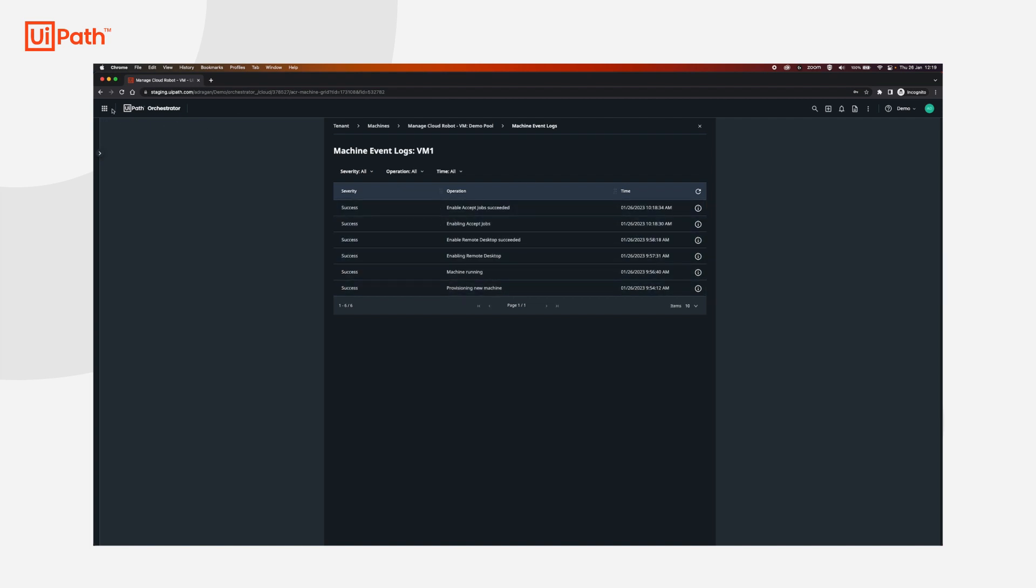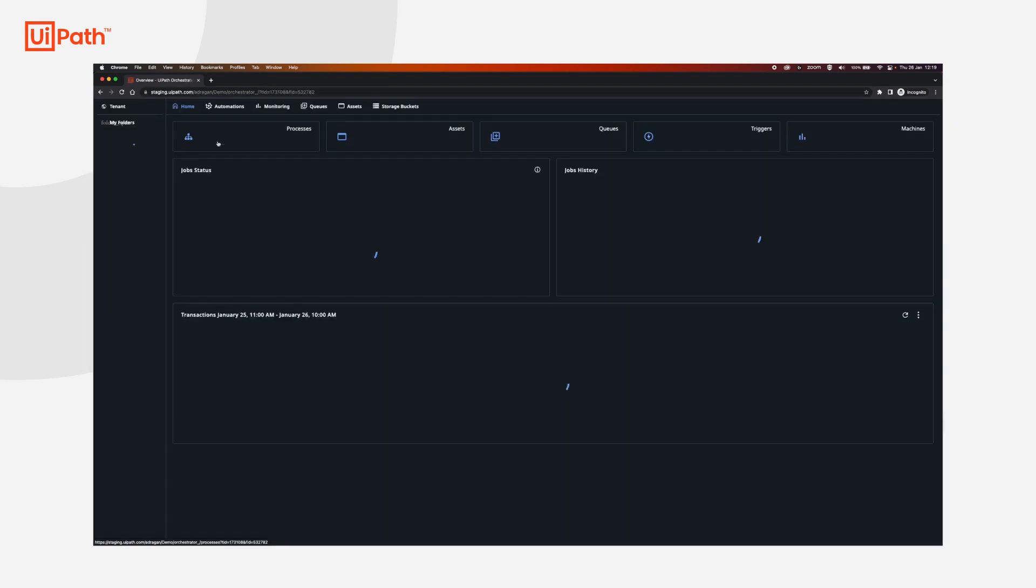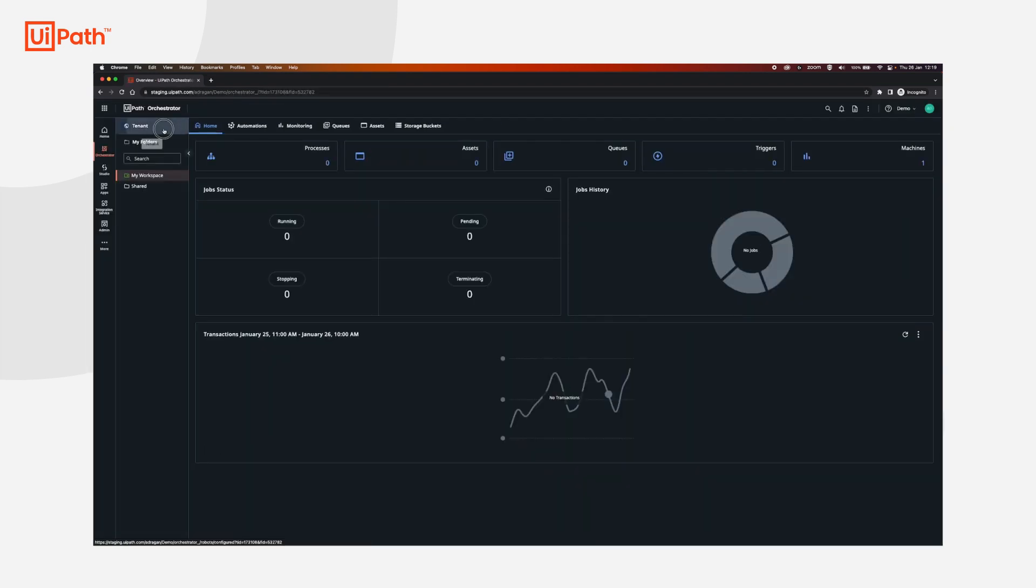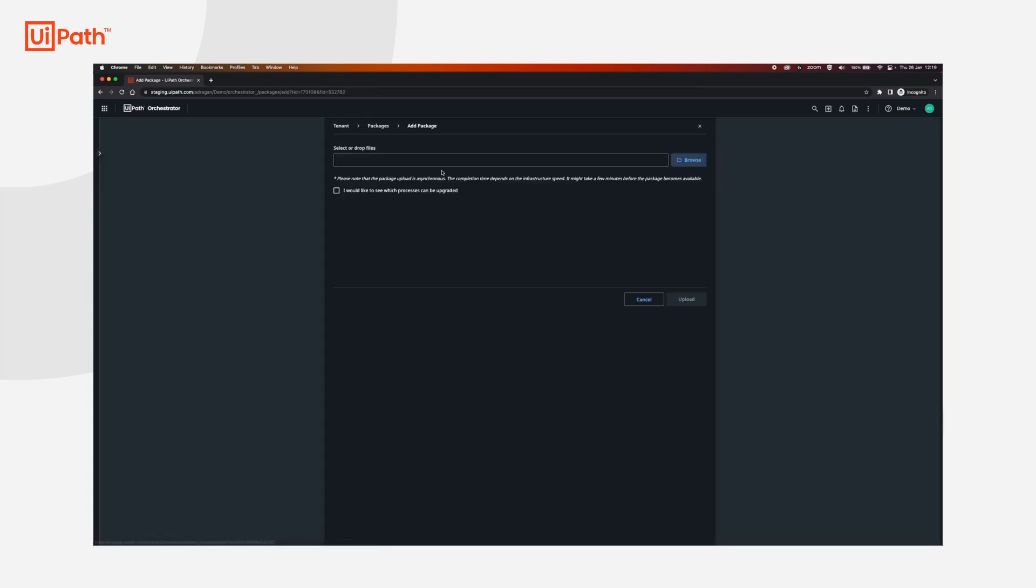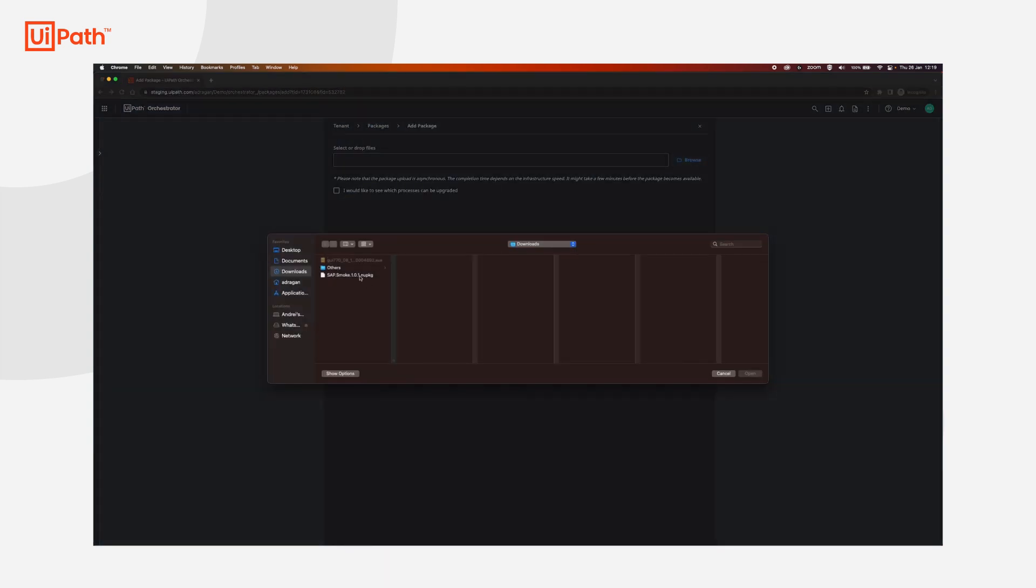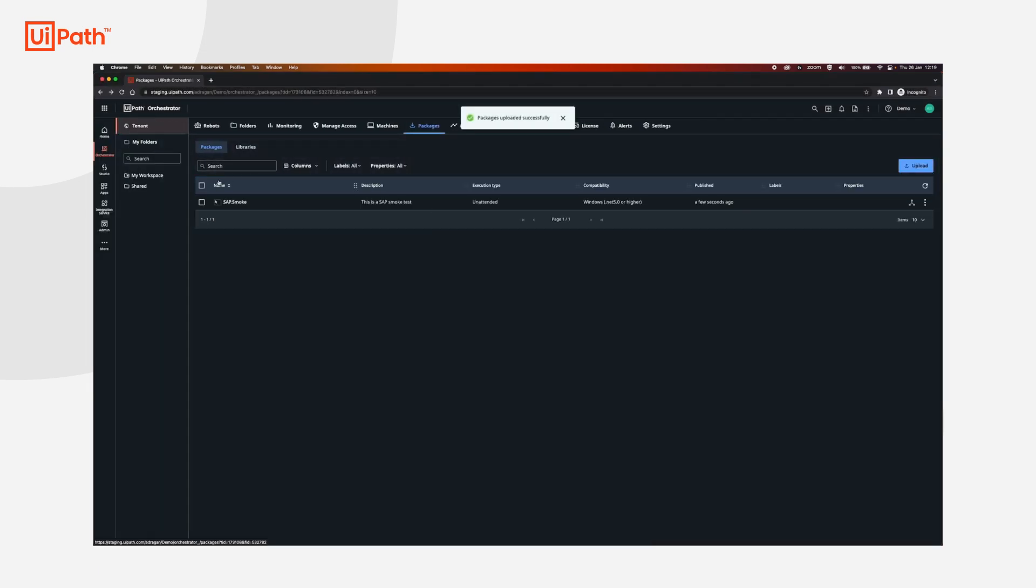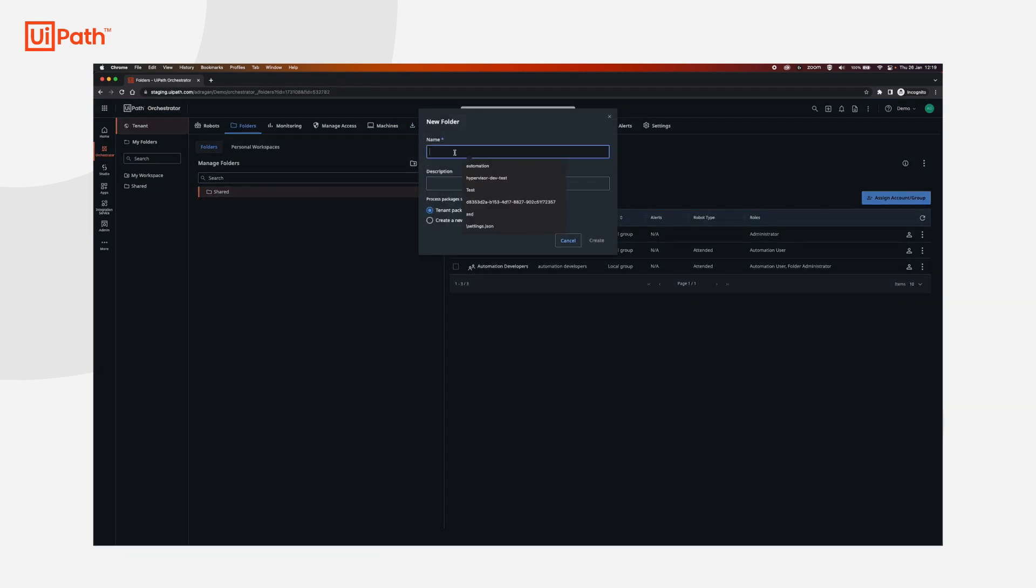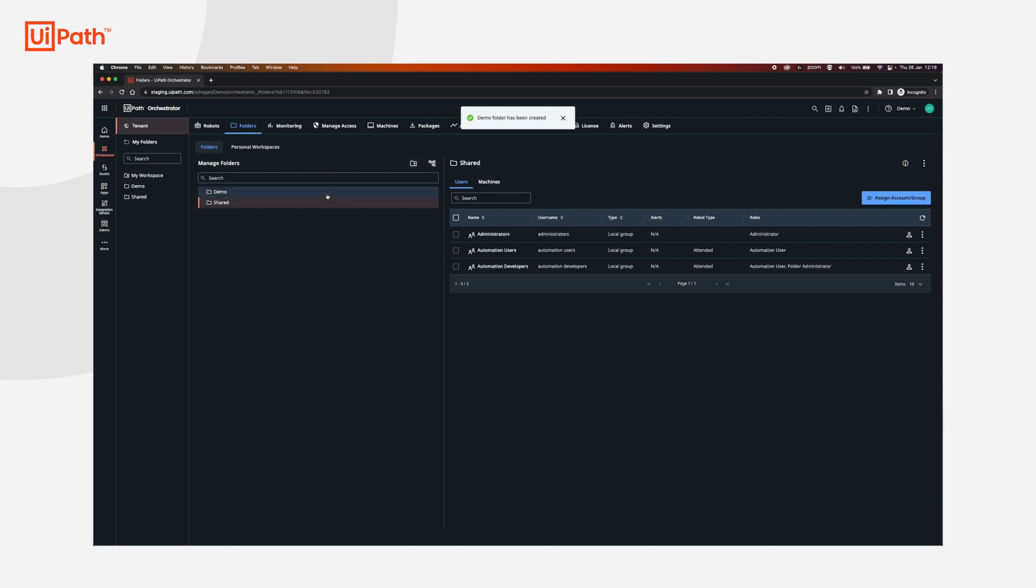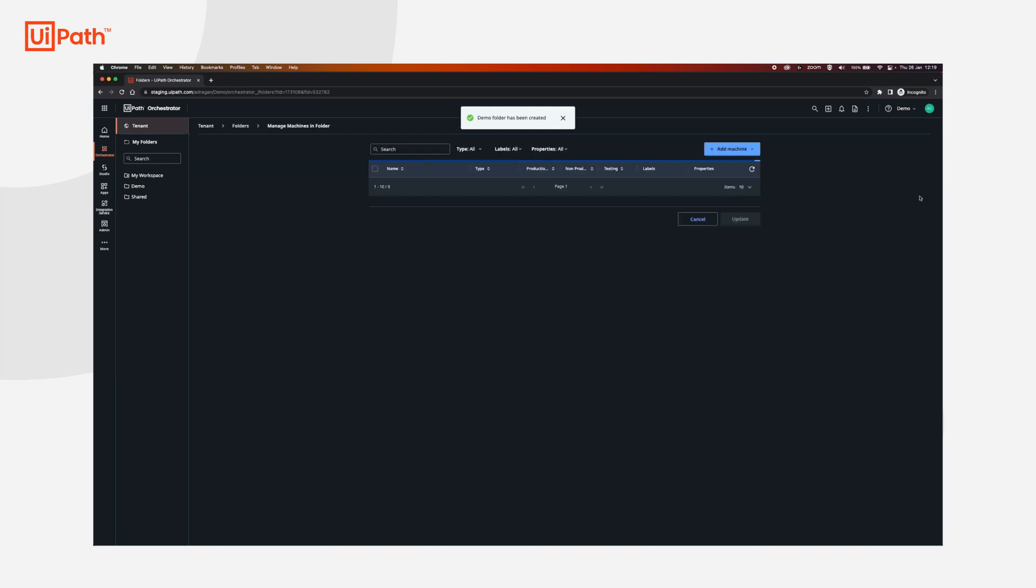Next, we're going to go back to orchestrator, tenant, and we're going to upload a package that uses the application that we just installed. We will go to folders, we will create a new folder for our cloud robot VMs that we will use, and let's name it demo, create. In this folder, we will add the user that will access the robots as well as the machines.